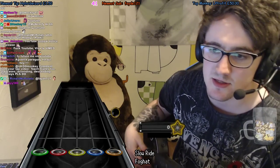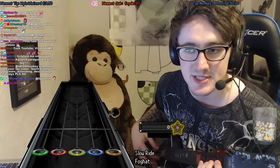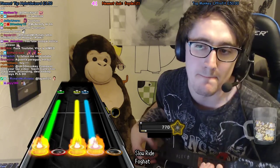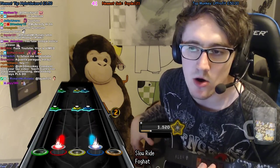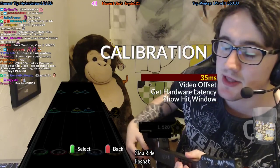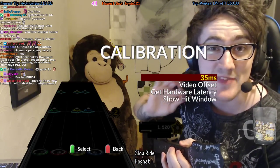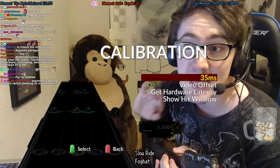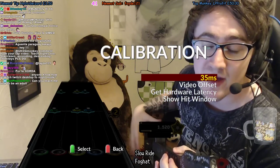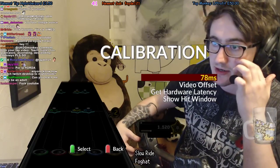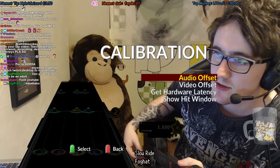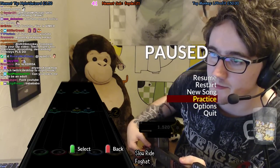Go into the game — Slow Ride — and play it. You want to make everything in sync. For me right now everything is perfectly in sync. The audio offset is on 35, which is perfect for me — it might be different for you. Let me show you what happens when I increase it; let's put it on 201.